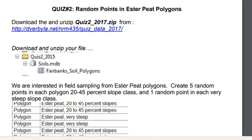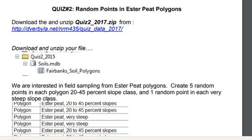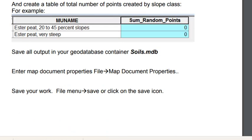We're going to have soil polygons from Fairbanks, and what we want to do is create five random points in each Ester Peat polygon that has a class 20 to 40 percent slope, and then one random point in each very steep slope class. We'll go to this website and download the data, and ultimately we want to create a table of the total number of random points by slope class.